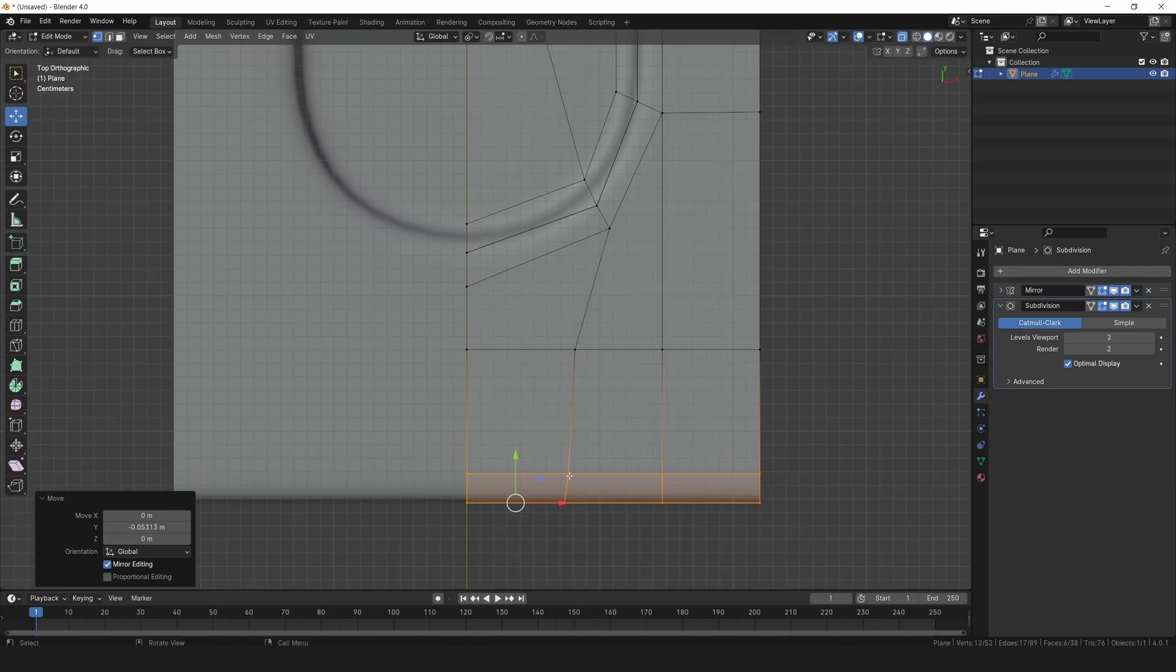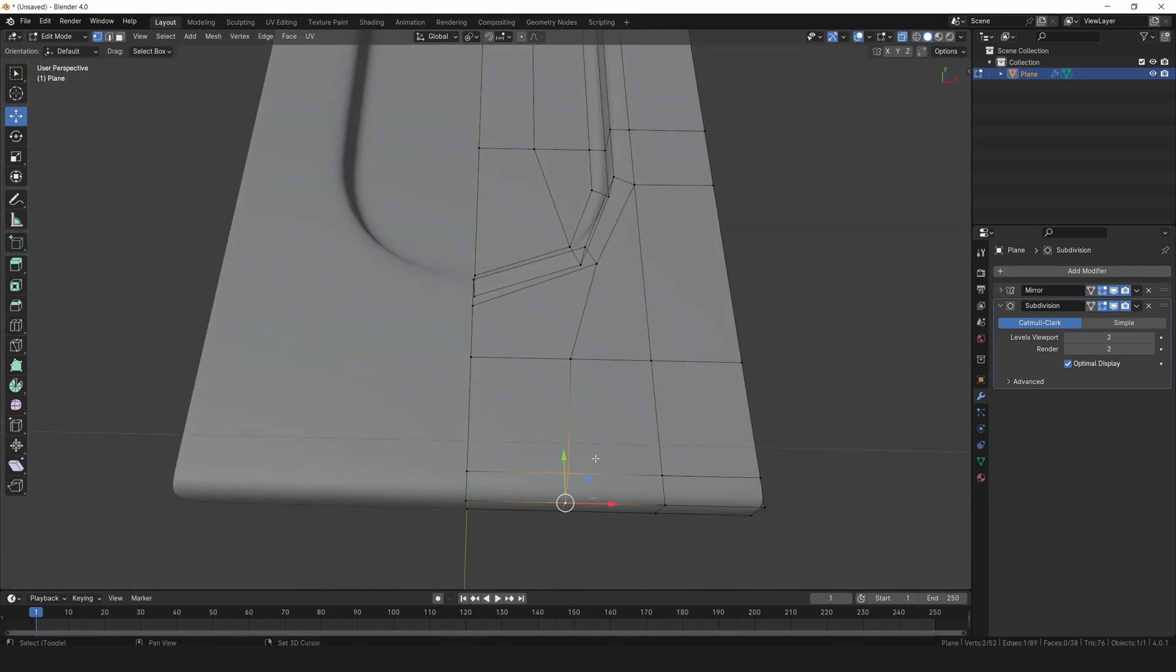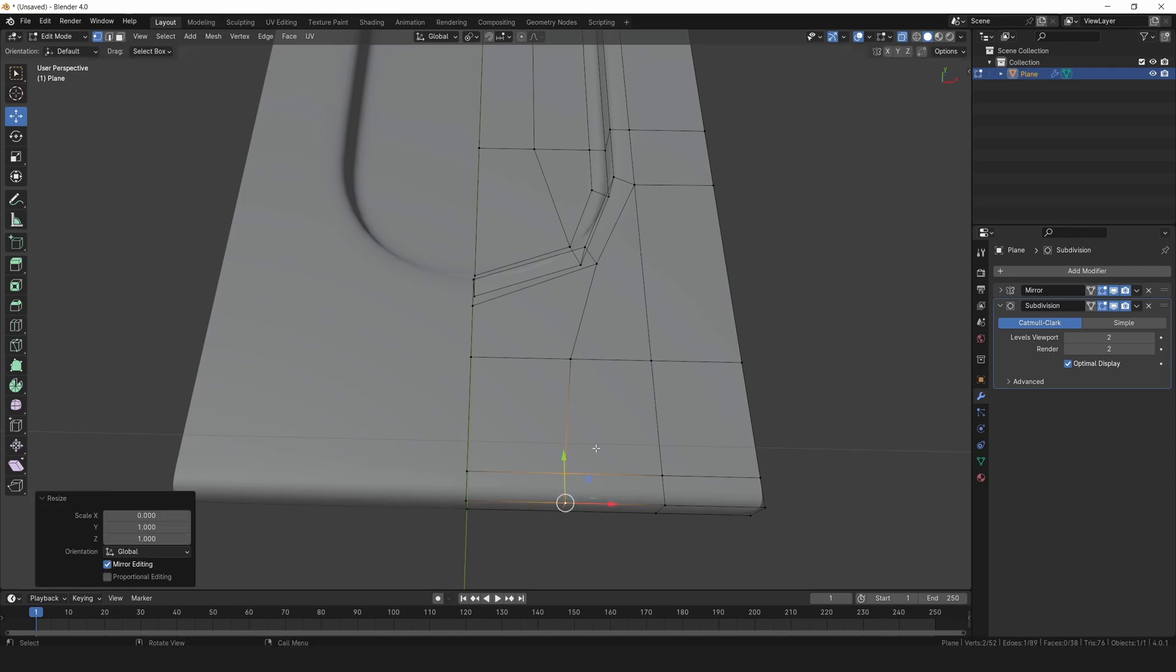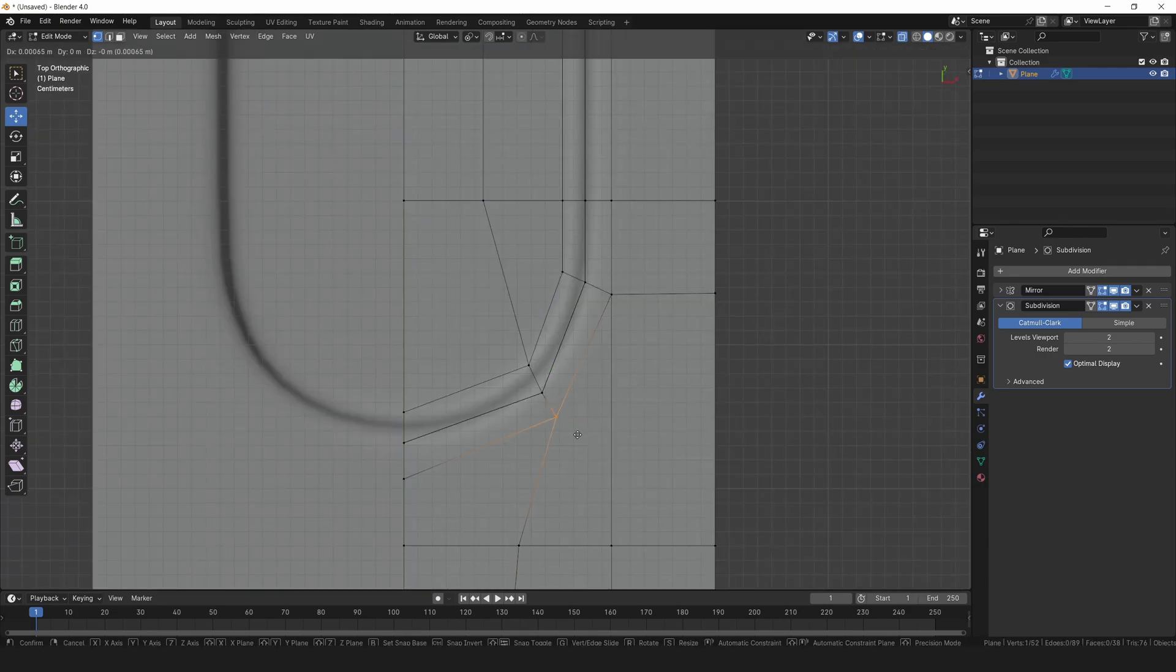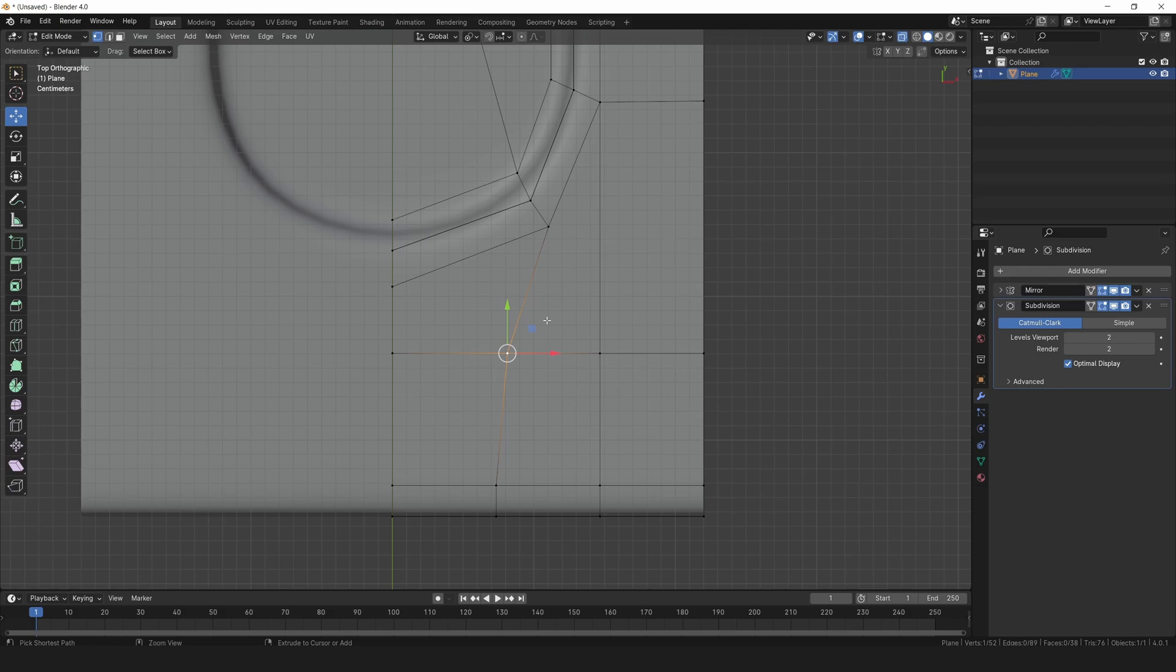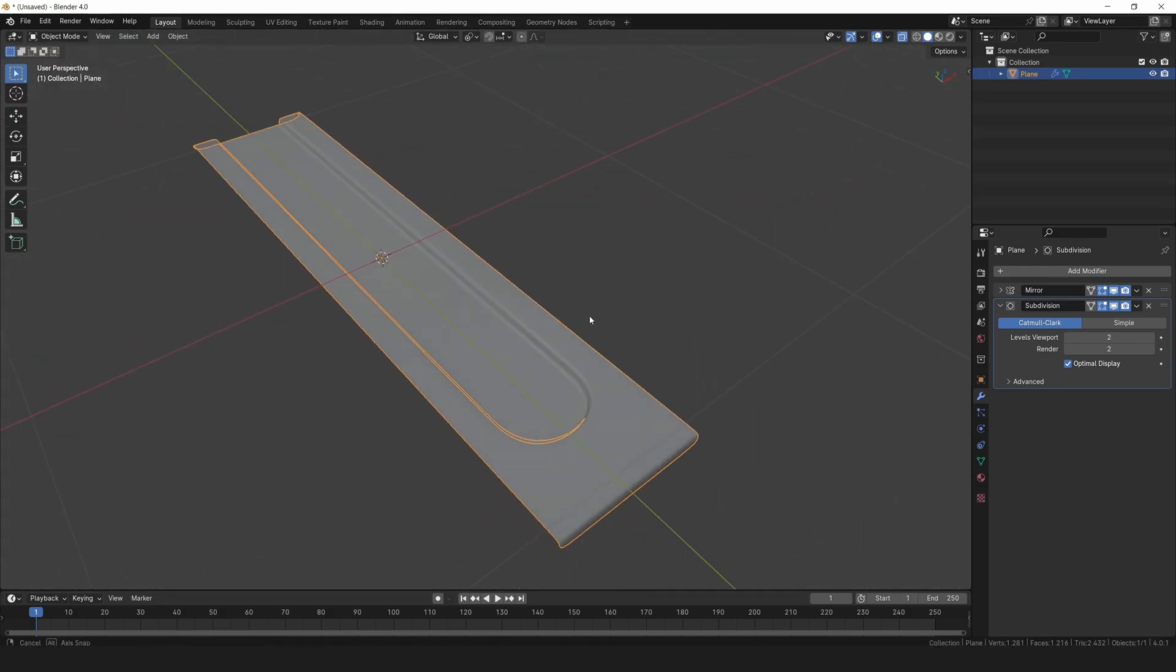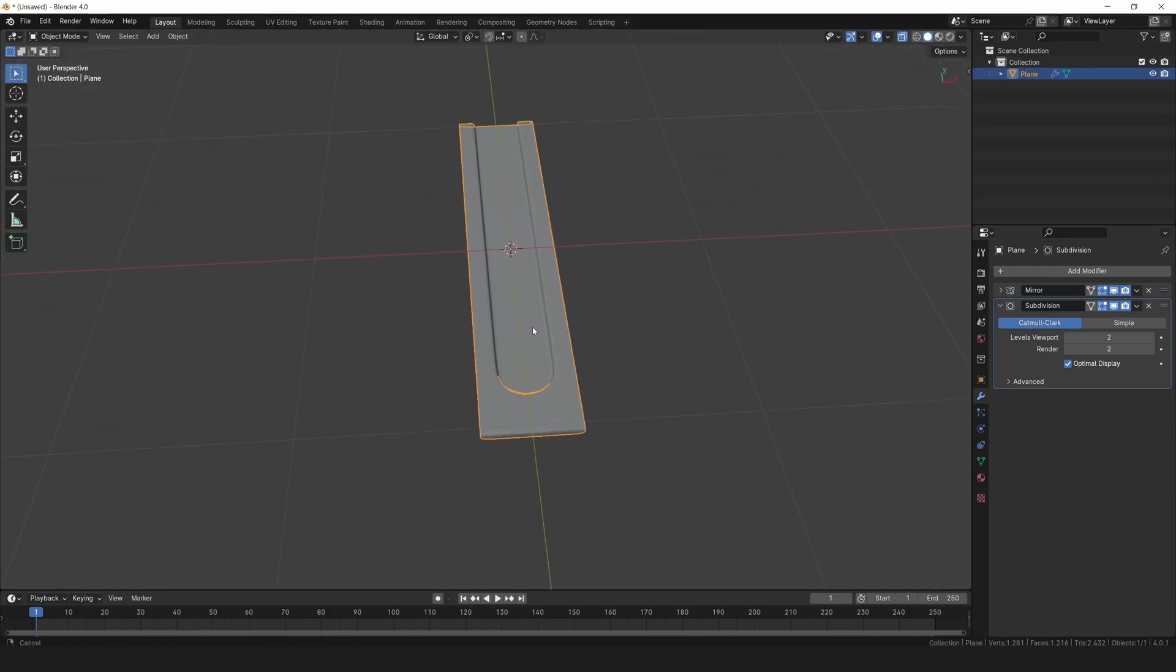Select these two vertices with the bottom one as the active selection and straighten them up with S, X, and 0. Feel free to make any adjustments if needed. Awesome, we've got our base plate finished.